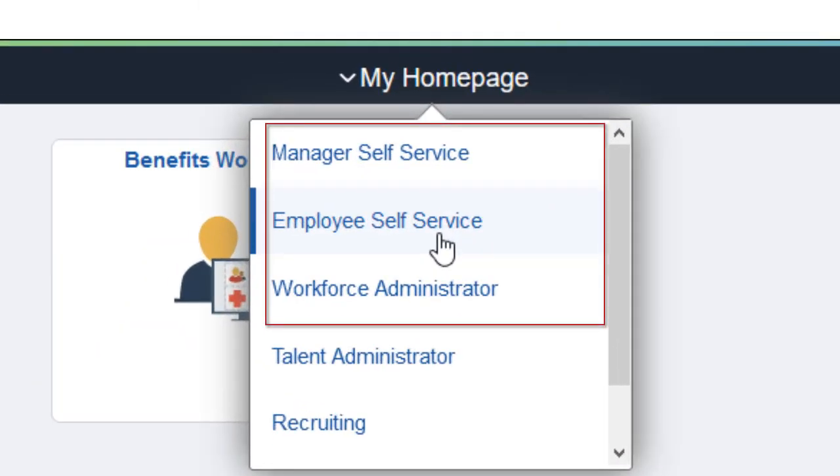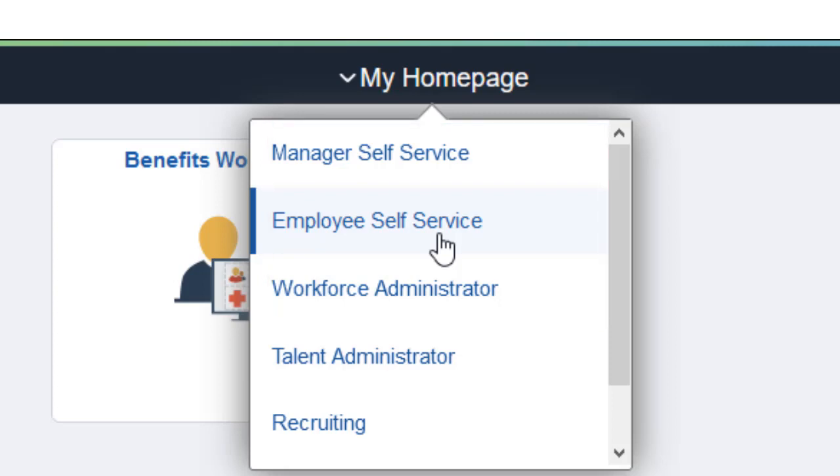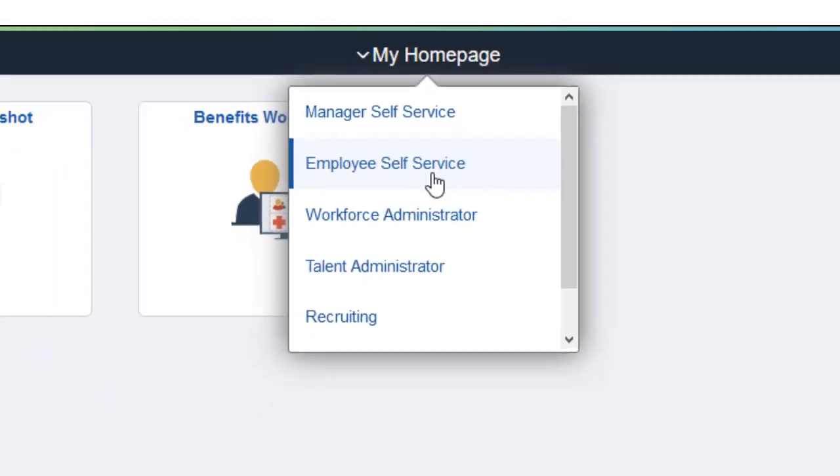You are not limited to a single home page. If you have three roles, Manager, Employee, and Workforce Administrator, each would have its own home page with corresponding tiles.